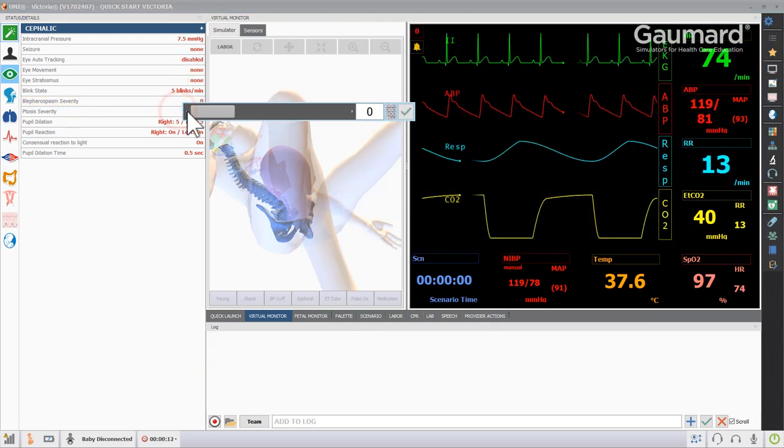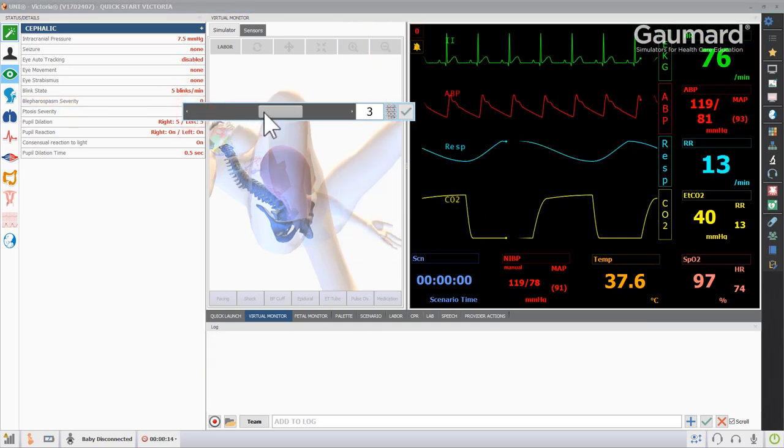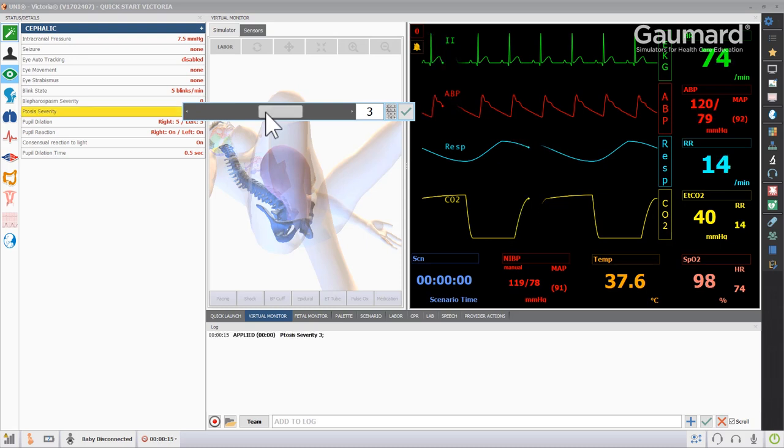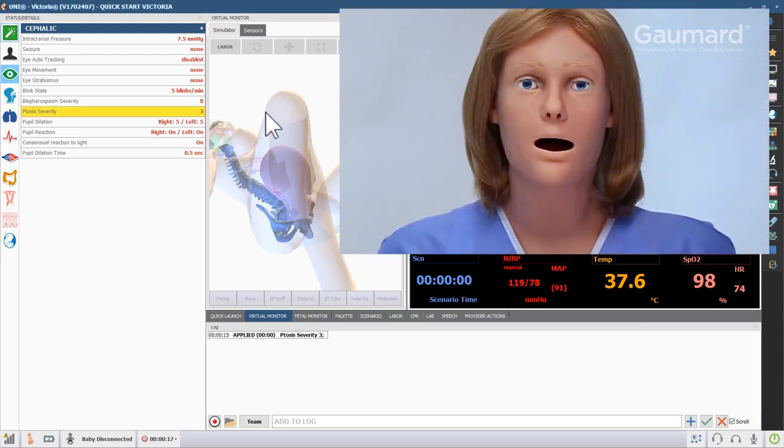The eyelids can be programmed to droop by clicking the ptosis severity and moving the slider to the right to increase the intensity of the droop.